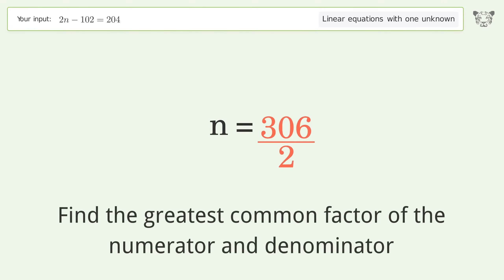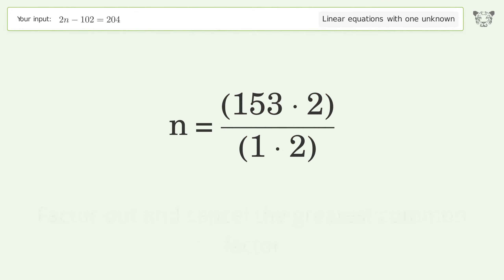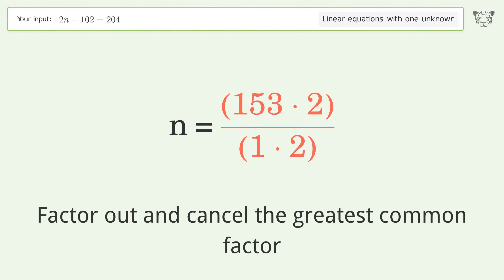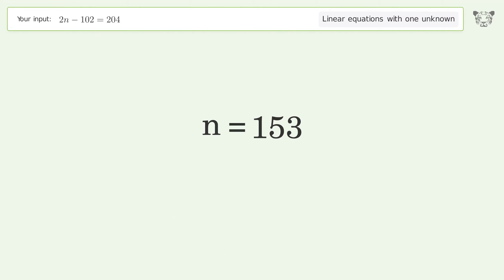Find the greatest common factor of the numerator and denominator, then factor out and cancel it. And so the final result is n equals 153.